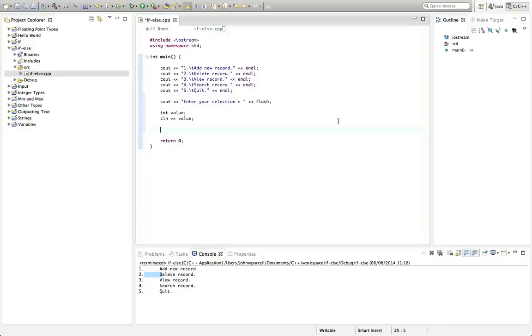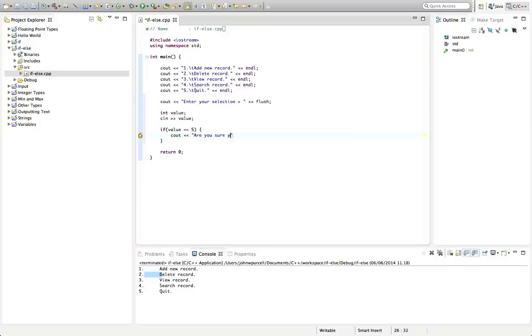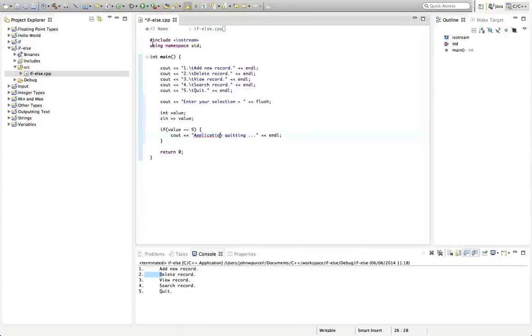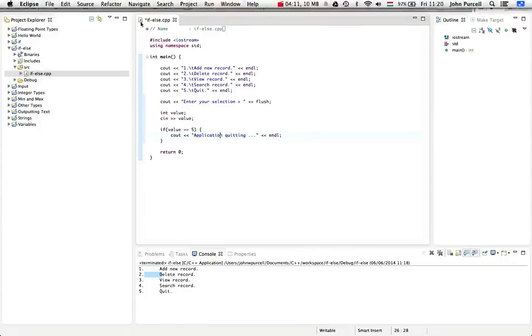And of course, we could use an if. We could say if value equals, let's say five, then let's do a c out. Let's just say application quitting. Well, this is a bit artificial because we're not actually going to take any action here. We're just going to output some text, but it's just kind of a demo. And I'm going to run this and we'll check that it works.